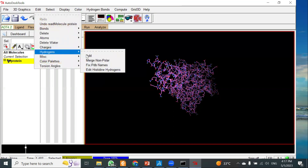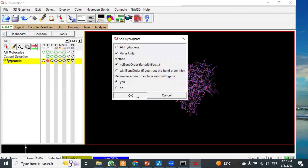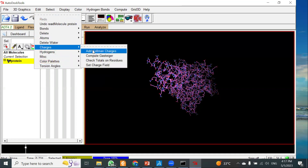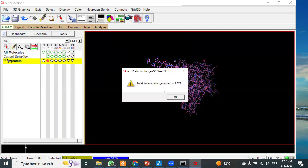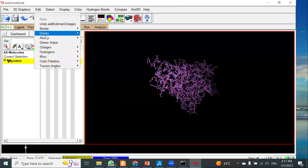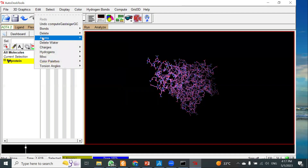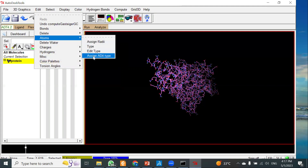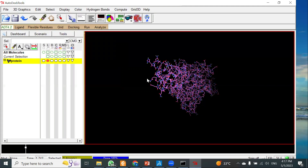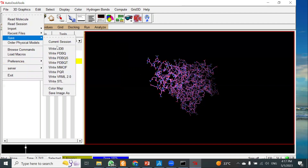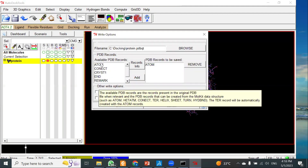Once you have loaded your protein, go to Edit > Hydrogen > Add, select 'Polar Only,' and click OK. In the second step, go to Edit > Charges > Kollman Charges. You will see that the charges have been added — click OK. Then again go to Edit > Charges > Compute Gasteiger, click OK. Then go to Edit > Atoms > Assign AD4 Atom Types.